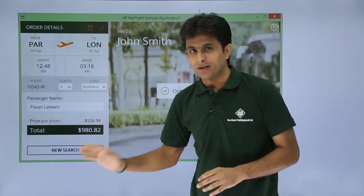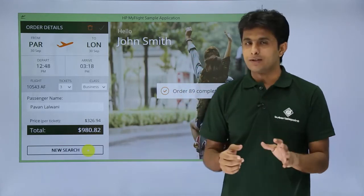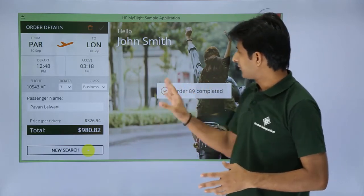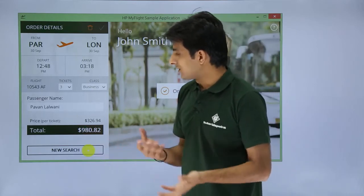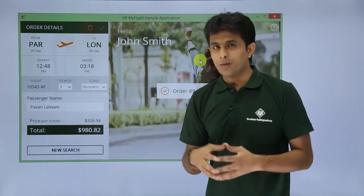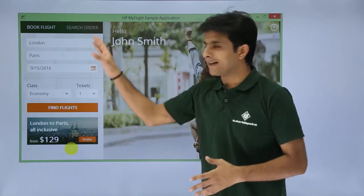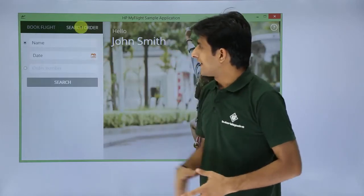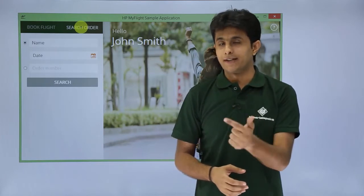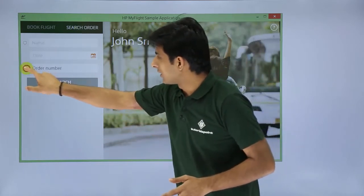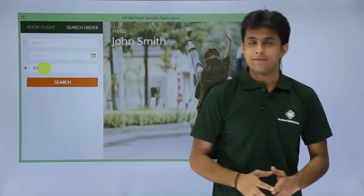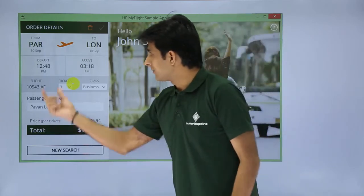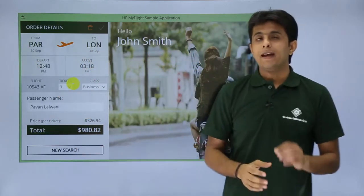Remember, every time you click the Order button, a new unique order number is generated — it will keep changing. Now I'll search for order number 89. Going to the Search Flights tab, I select the order number radio button, type 89, and click Search. It retrieves order number 89 with all details: name, flight from, flight to, and full order information.